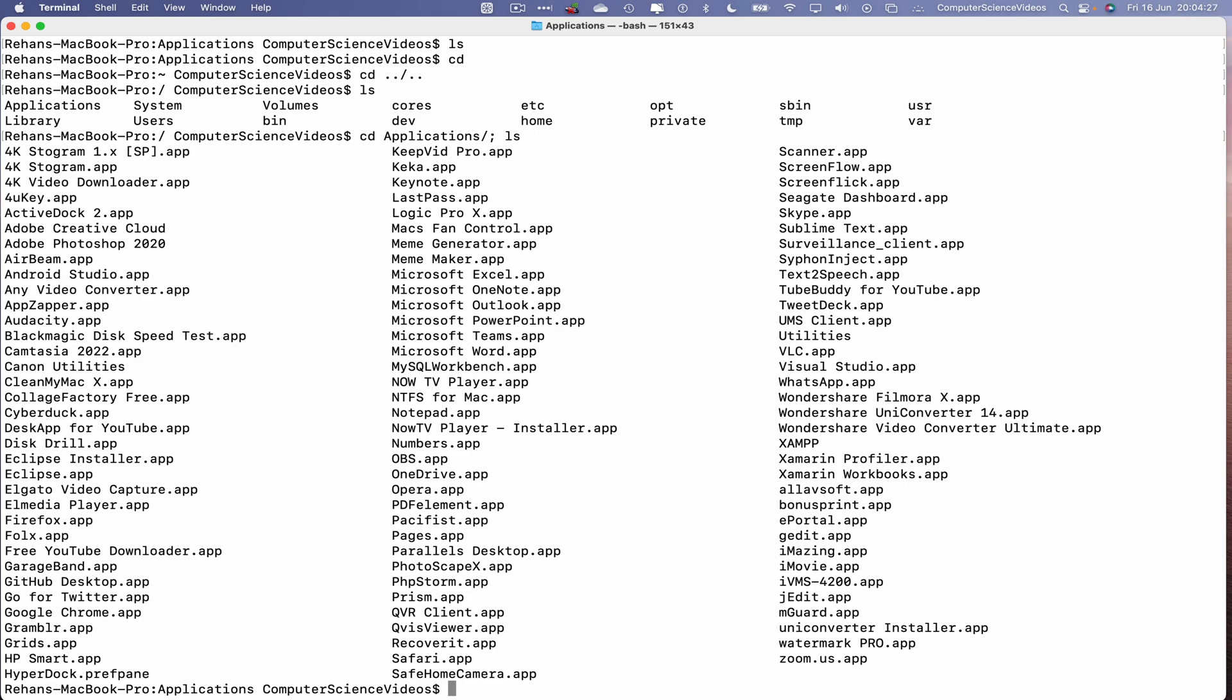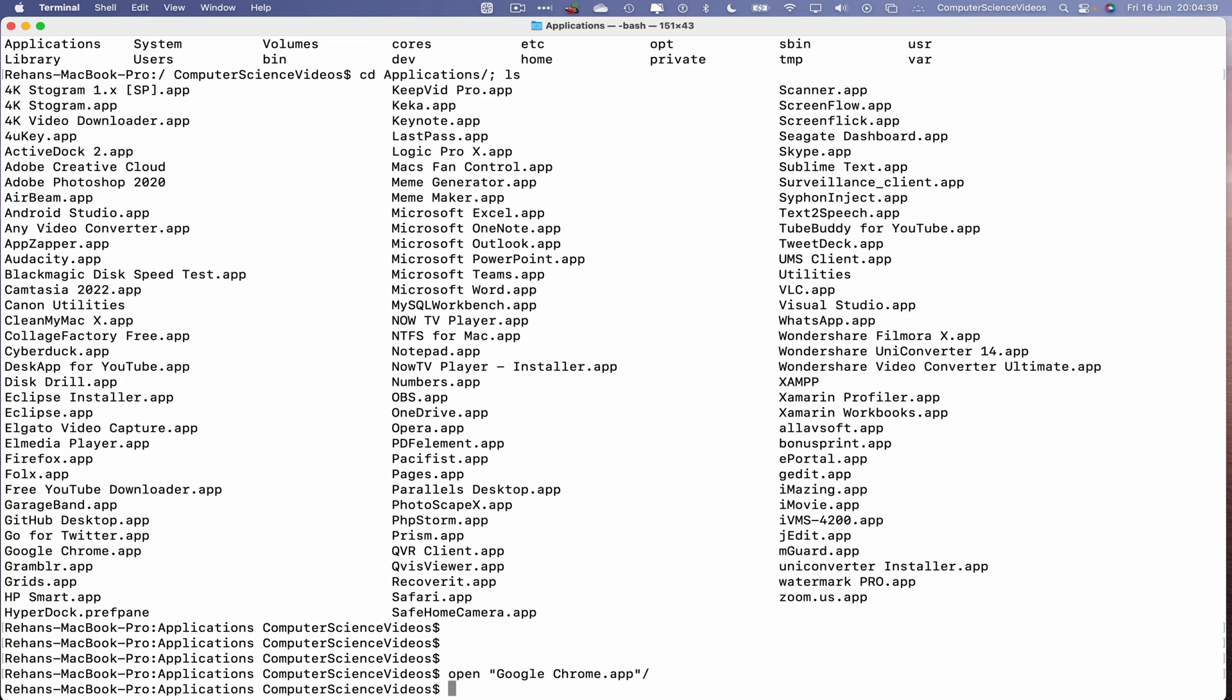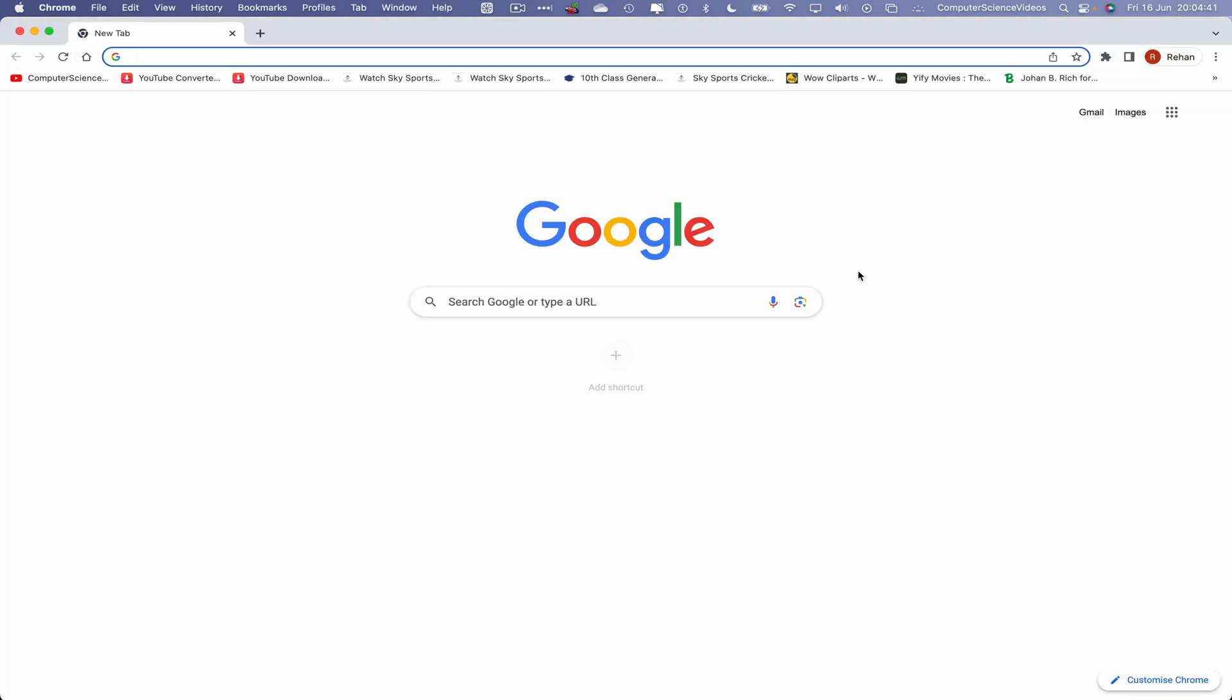Now let's press Enter a couple of times, use the Terminal command open, speech marks, Google Chrome, and Enter. This should now open up the web browser Google Chrome on screen.